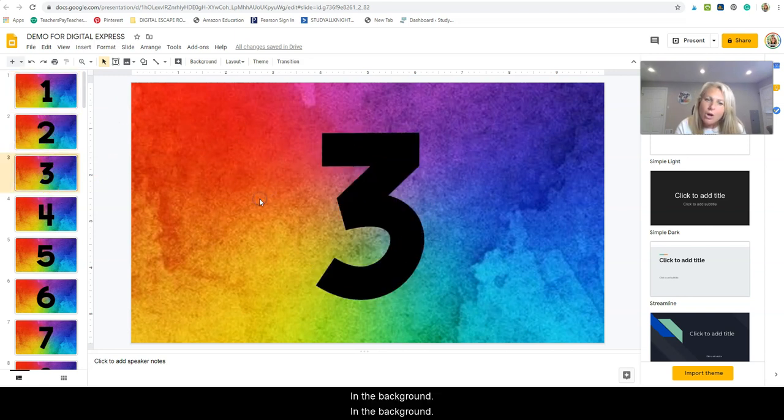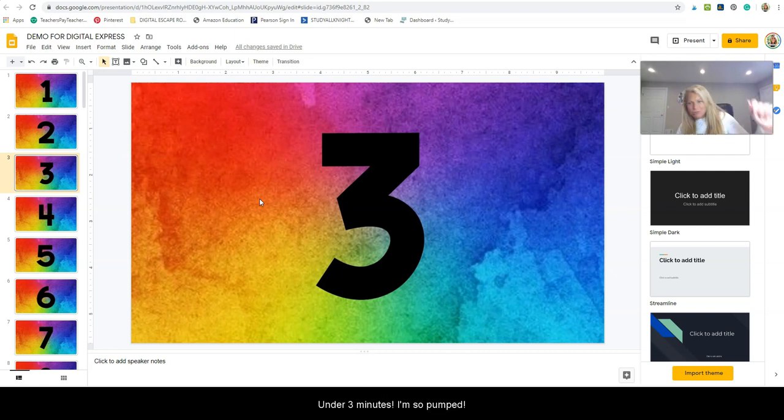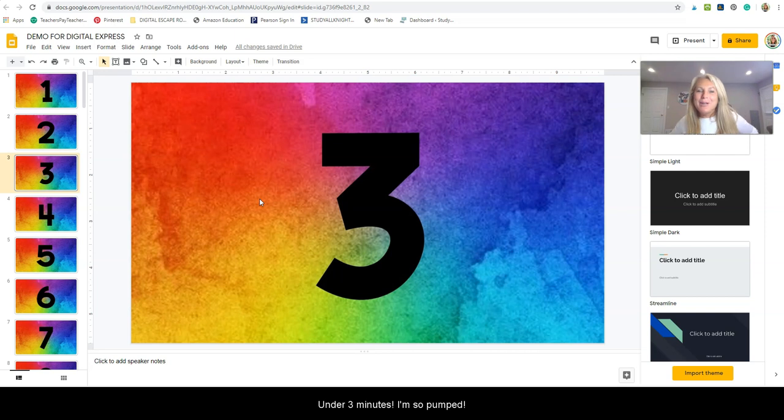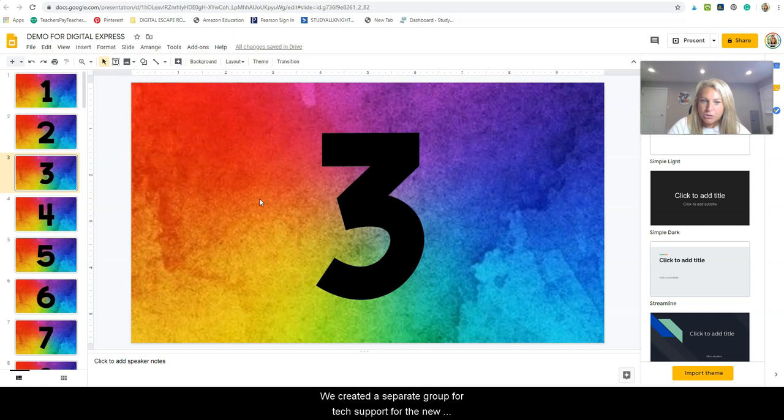So let's take a look at the first slide. In the background, this is done correctly. Okay, so there you have it. And I did this demo under three minutes and I was so pumped.